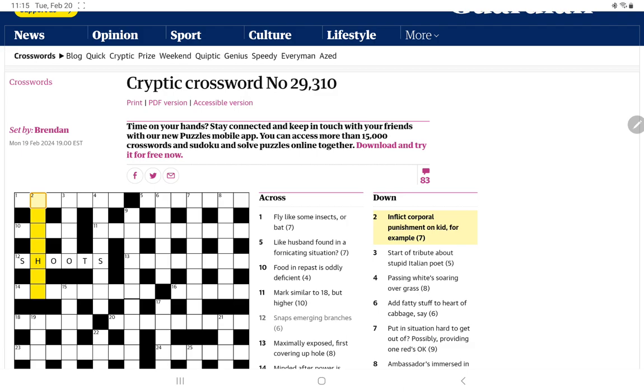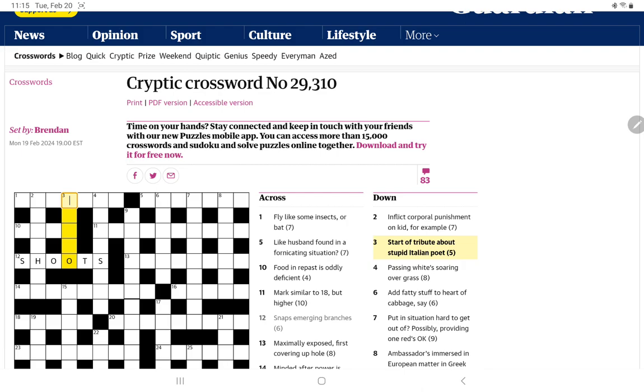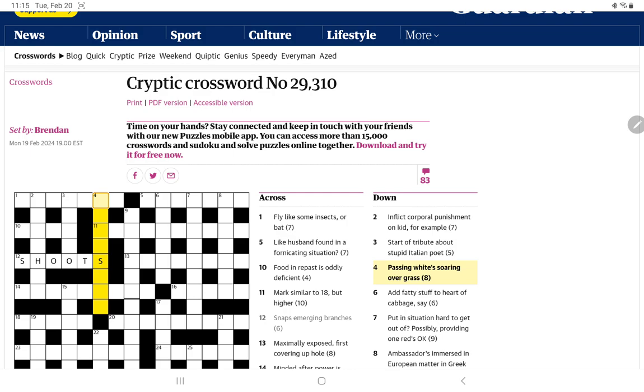Mark's similar to 18. So I suppose we have to get 18 first, but higher. Snaps emerging branches. Could it be a triple definition? Oh, emerging branches as we go into spring would be shoots. And so it takes photographs, can be snaps or shoots. So thankfully we didn't have to go too far. Or, just thinking about this one, of course, corporal punishment could be a lash. But I don't see how that would work. Oh, and now our Italian poet would end in, can I think of, I wonder if a Roman poet like Ovid would be considered Italian, if it would be fair game for them to say Italian.